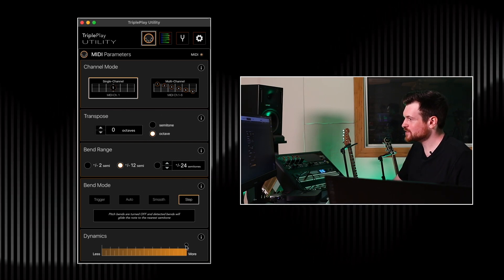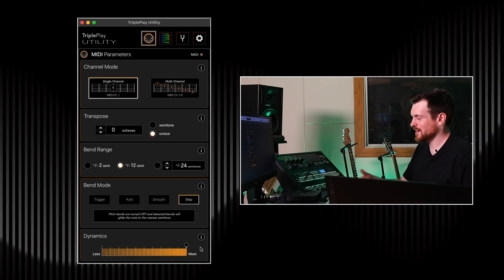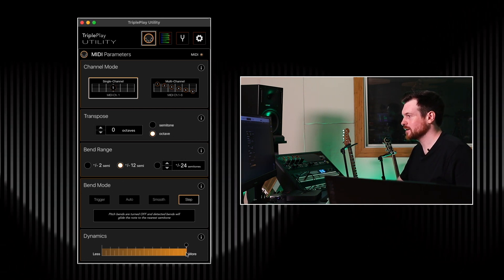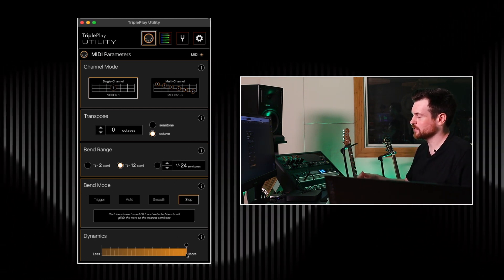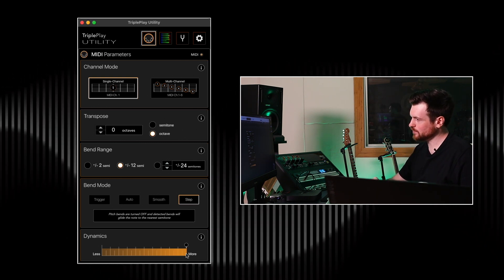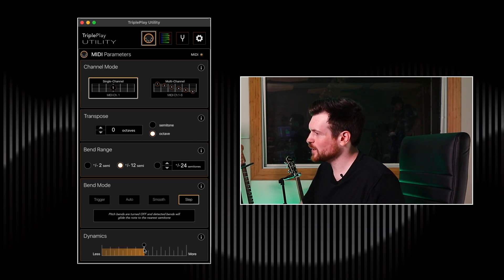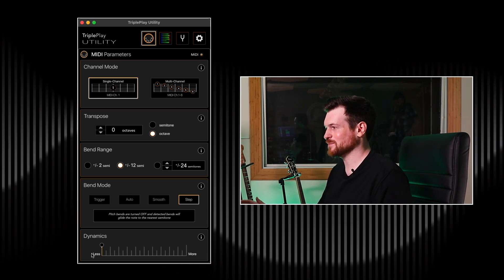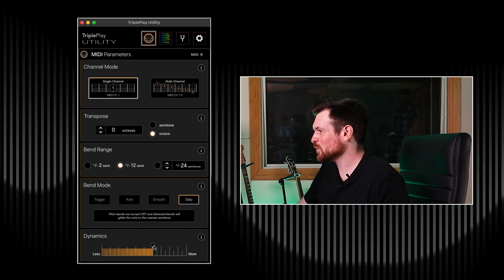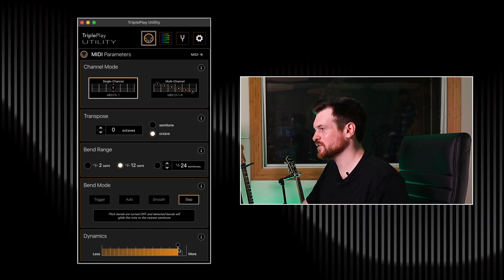Moving on to dynamics — this slider controls the level of velocity that the Triple Play is sending to the DAW. When it's all the way to the right, the full range of velocity values are possible with your playing: soft playing gives smaller velocity values, loud playing gives louder velocity values. If you drag it all the way to one side, everything is just maximum volume all the time. Depending on what you're trying to play, you might want less or more, but this is really just to taste.